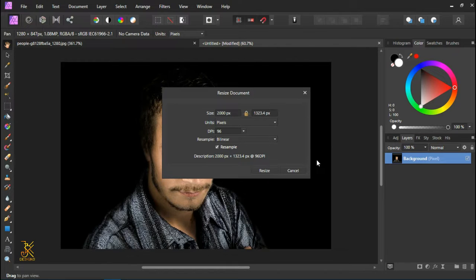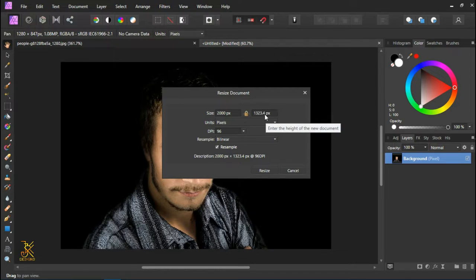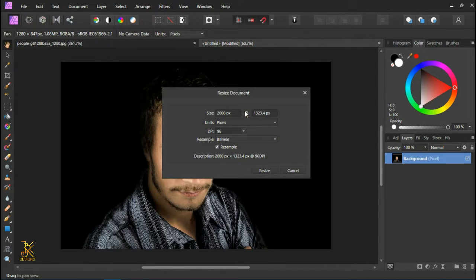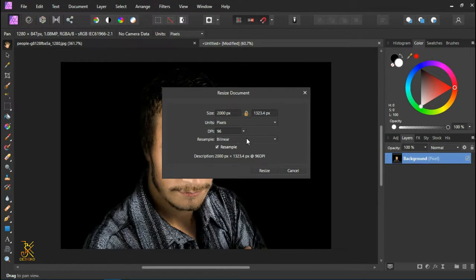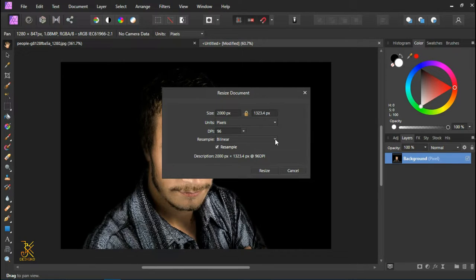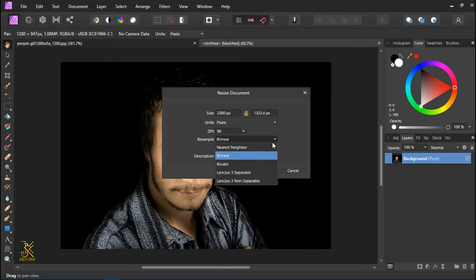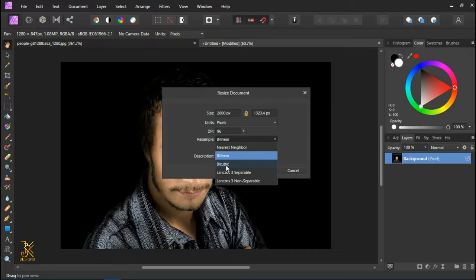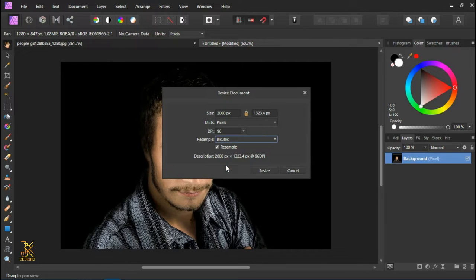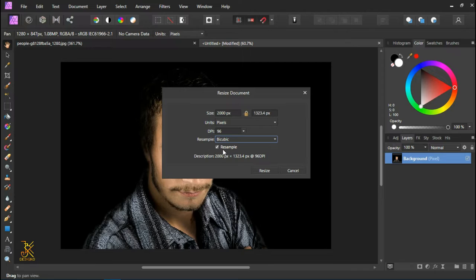Now the next thing you have to make sure is that the resample mode is bicubic. You have to change the options from bilinear to bicubic. Click on bicubic and make sure that the resample feature is checked and enabled. When you're done with increasing the size, click on Resize.